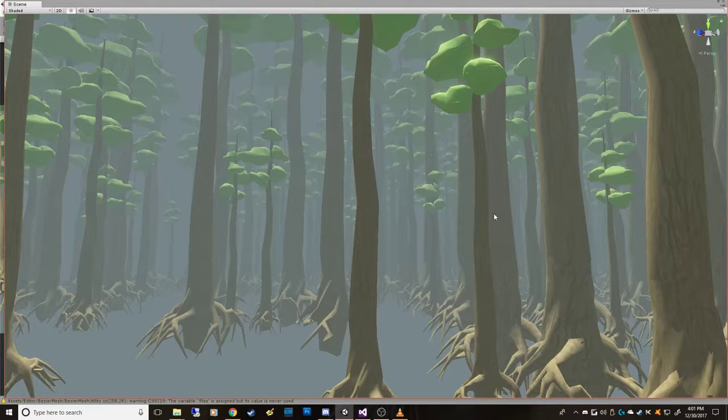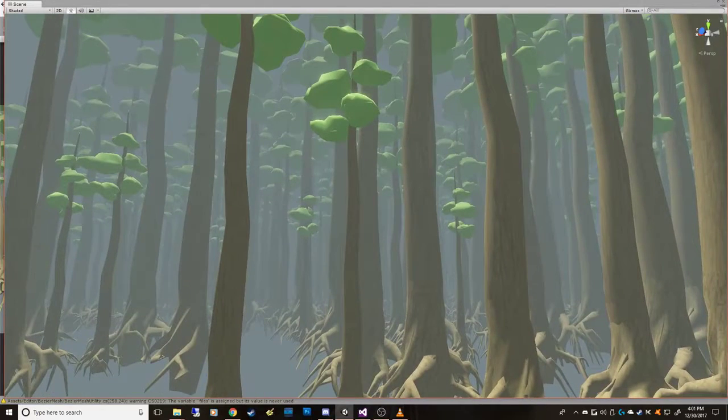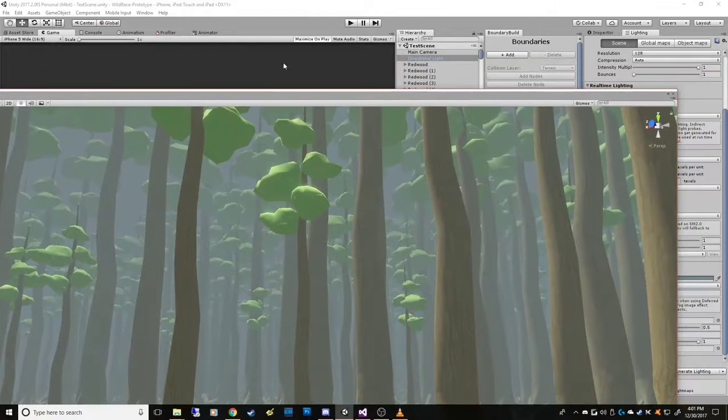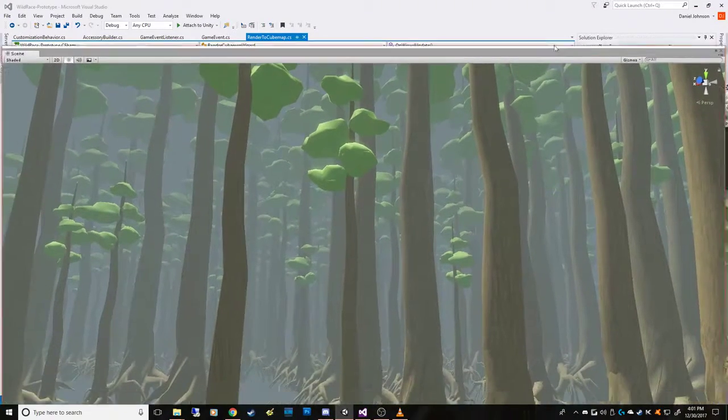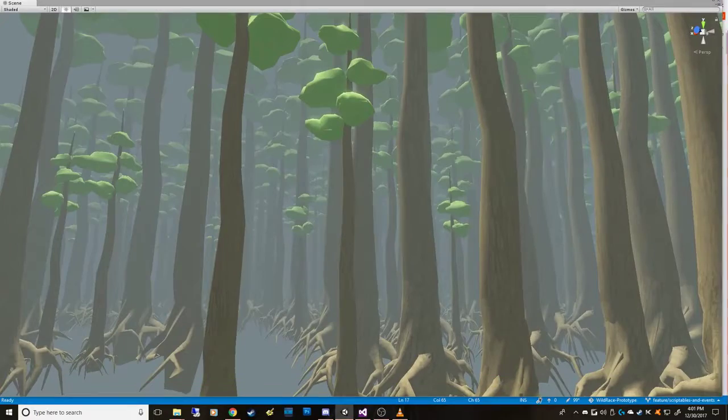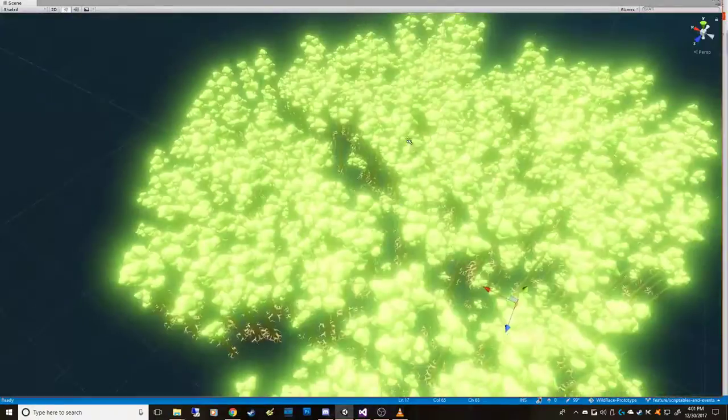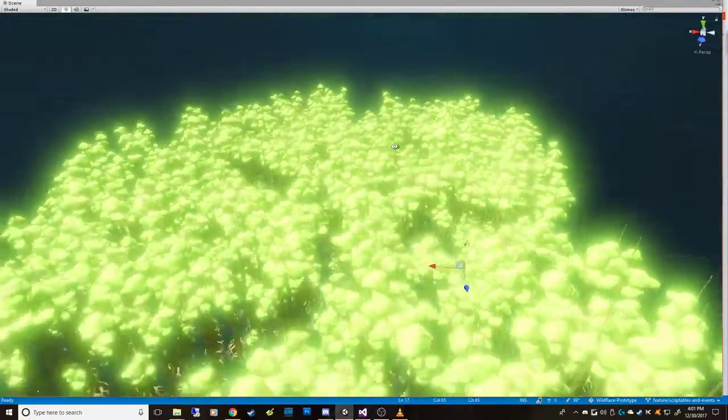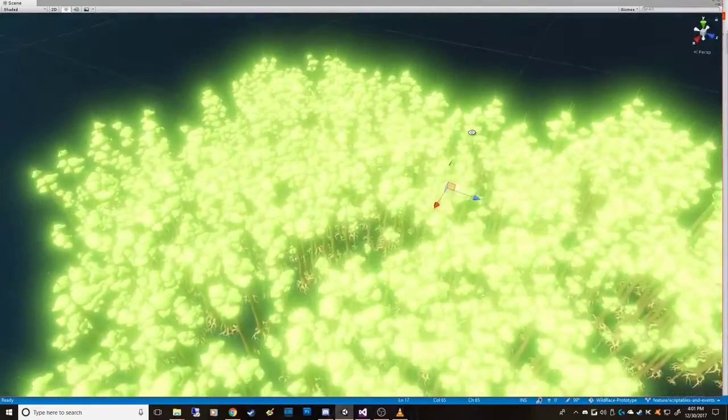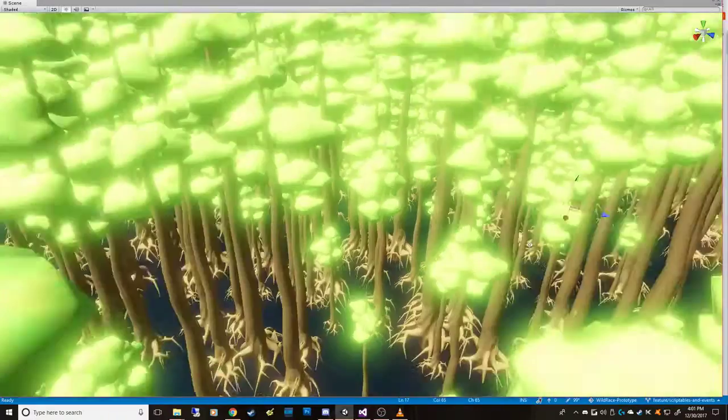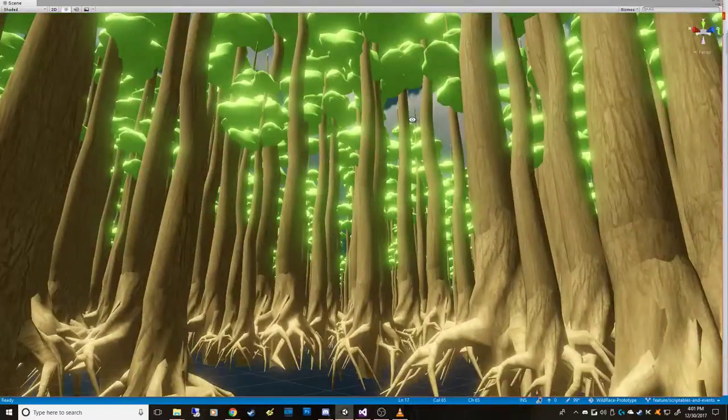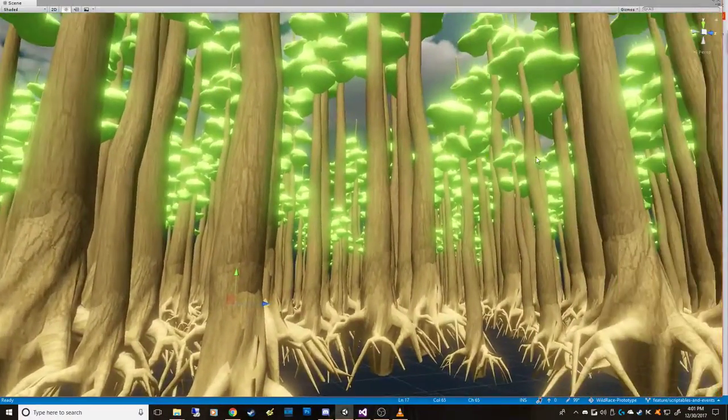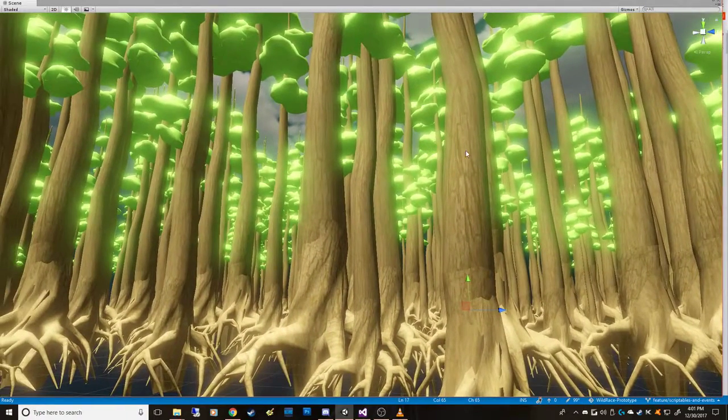This scene obviously has tons and tons of trees here, and these are all geometry. I guess I can turn off the fog to see what this scene actually looks like from the top. So you can see that obviously you would not be able to render that in mobile, but I wanted to be able to see that same kind of effect. I want to have a forest that I cannot see out of, and I don't want to have to create terrain and all that real objects.